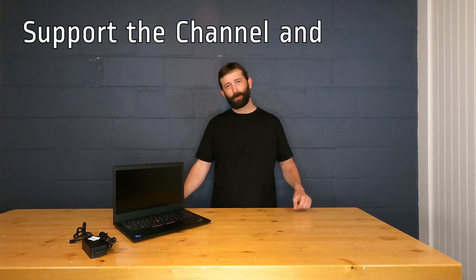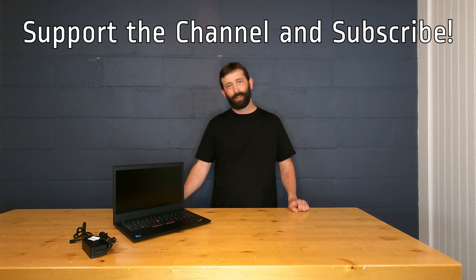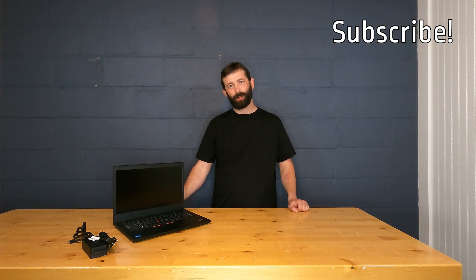Hey guys, and thank you so much for watching. If you haven't subscribed to our channel yet, we'd really appreciate it if you would.